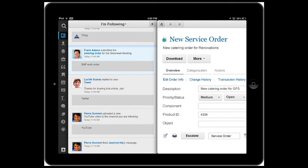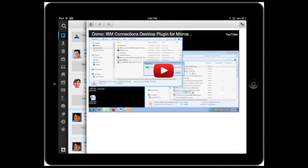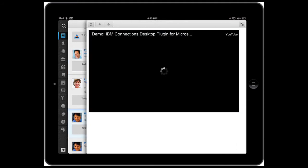I can also stay up-to-date with third-party social networks, for example, YouTube. Once the video opens, I can quickly play it from here.